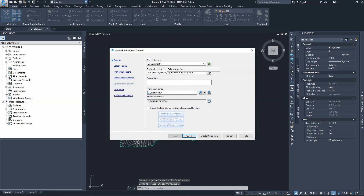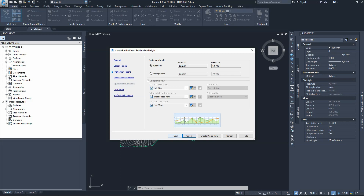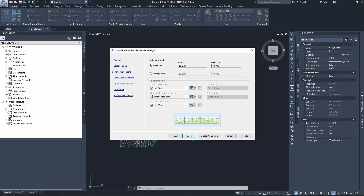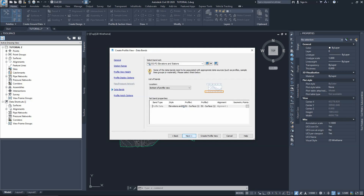That gives us the options for the actual profile view. We've got Alignment 1 and the profile — let's call it Profile 1 to make it easier. We don't need to add a description. We'll keep all these settings as per Civil 3D defaults and go Next all the way. We've got a few options here that we may change later from the profile view properties, but no changes are needed at this stage.